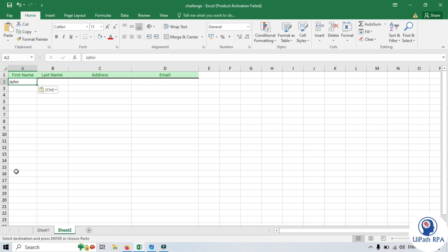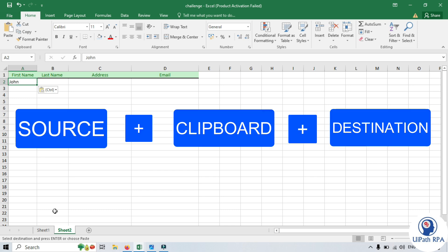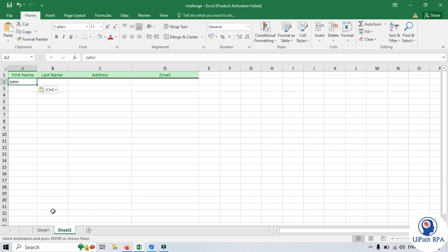Now, while copy and pasting this data, the data is stored somewhere temporarily. That is called Clipboard. So, we need source, clipboard, and destination to complete this copy-paste process. UiPath automated this copy-paste process, added the flavor of artificial intelligence, and developed a standalone application which helps you copy and paste data between different applications — and that is called UiPath Clipboard AI.